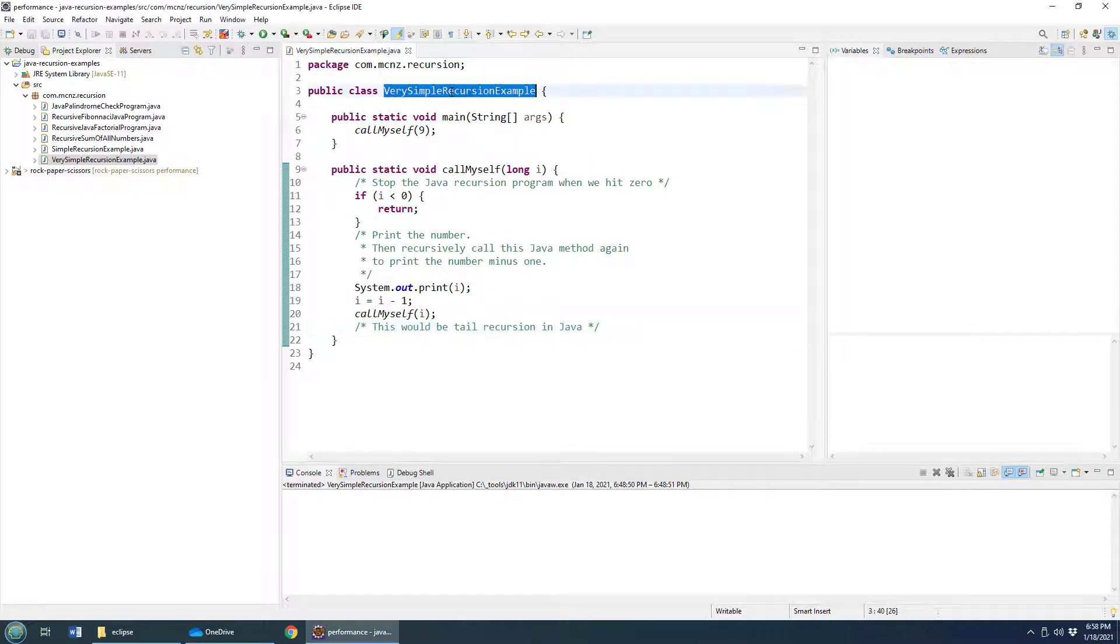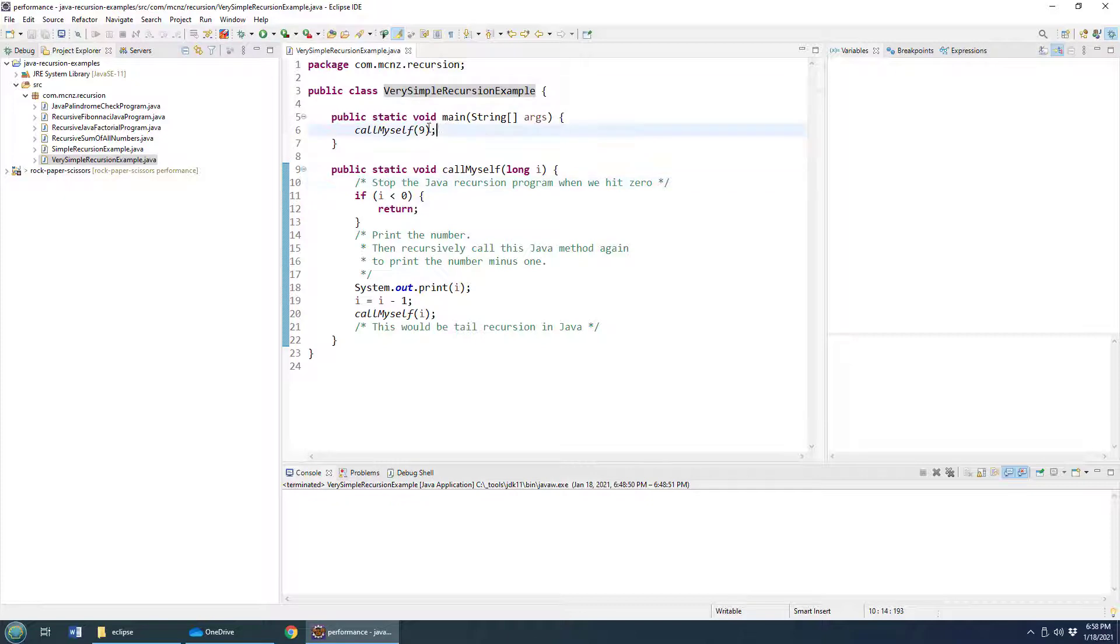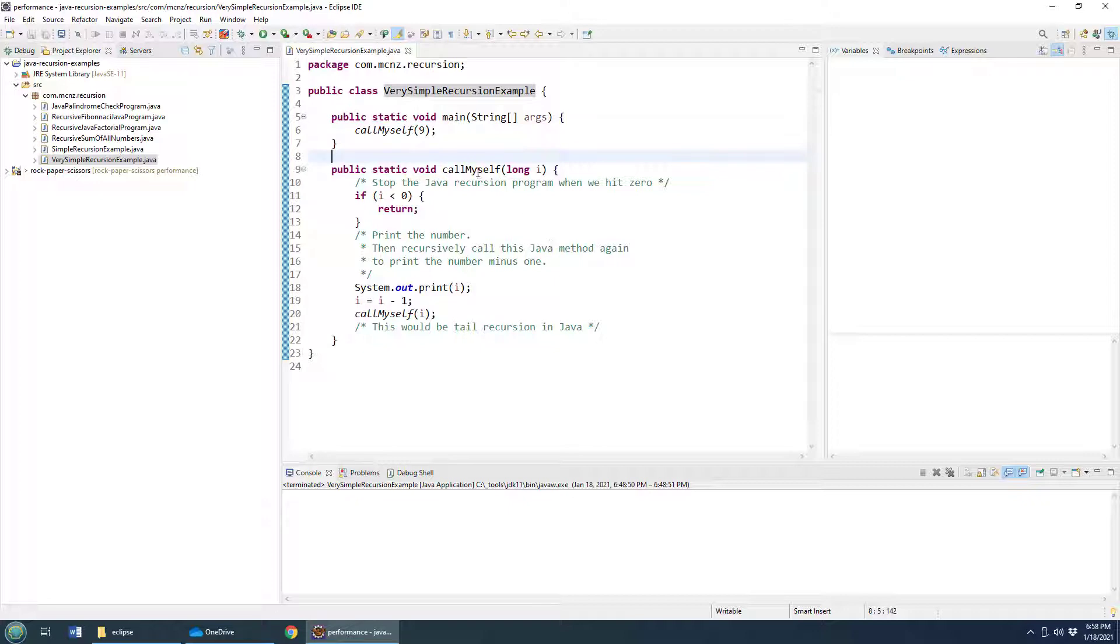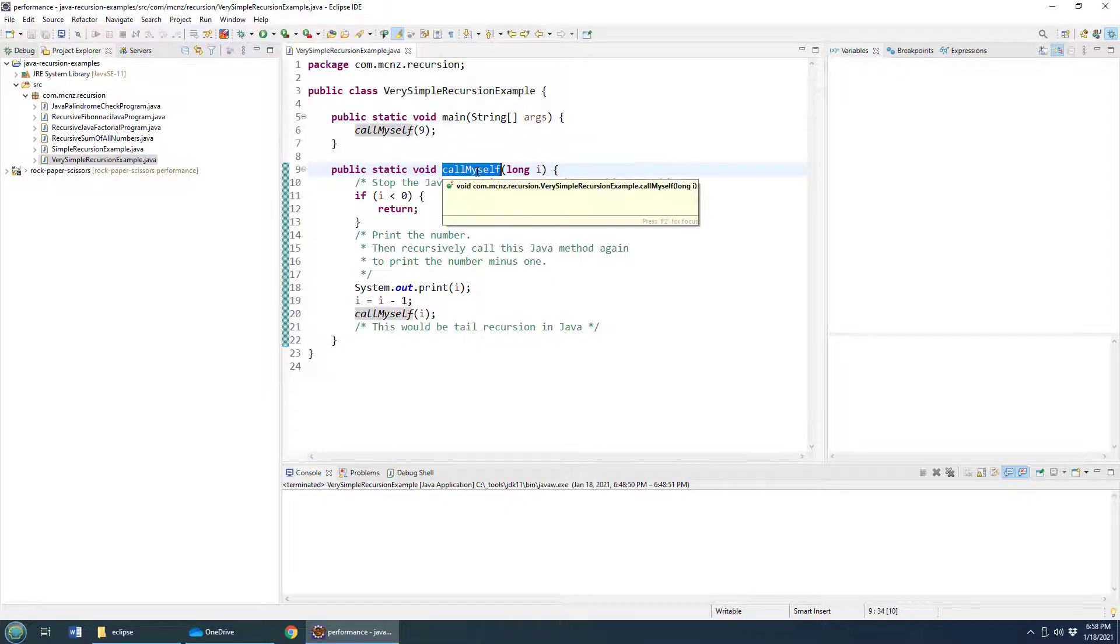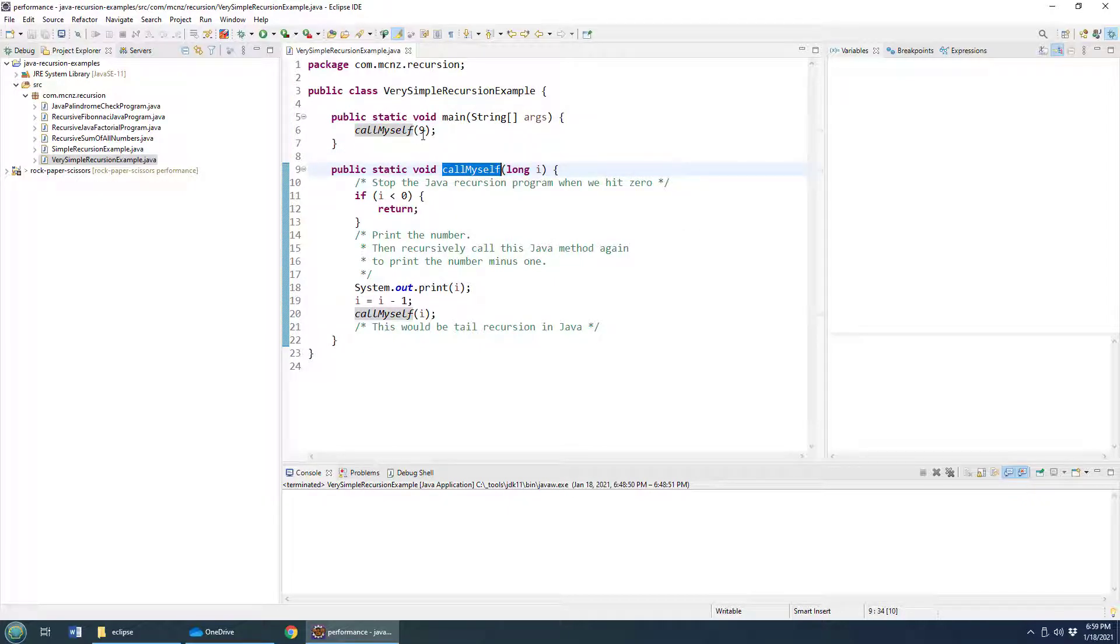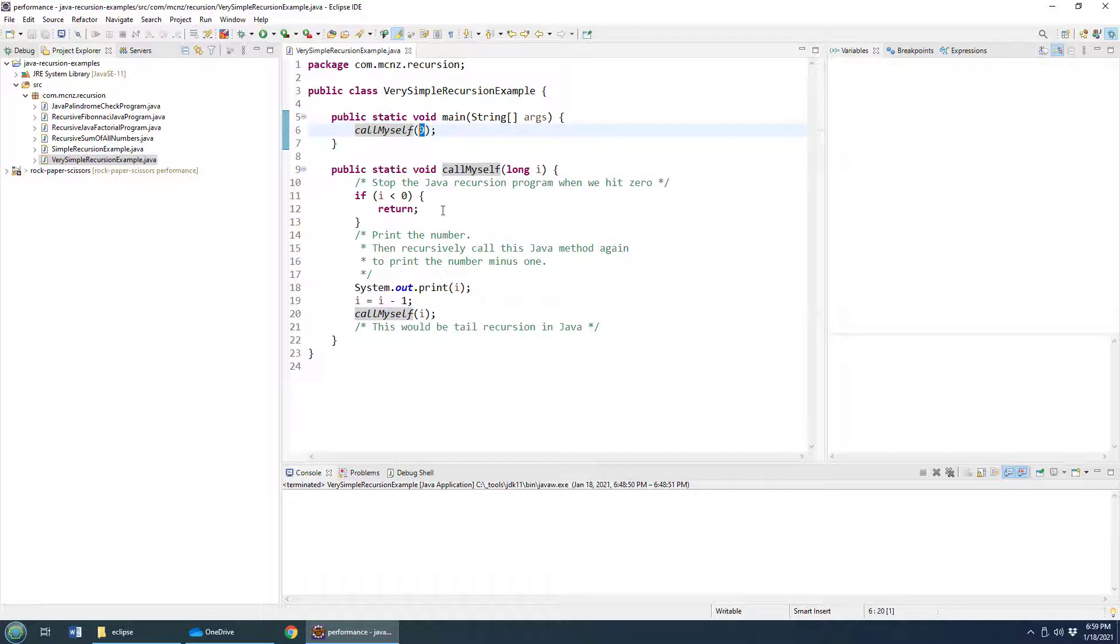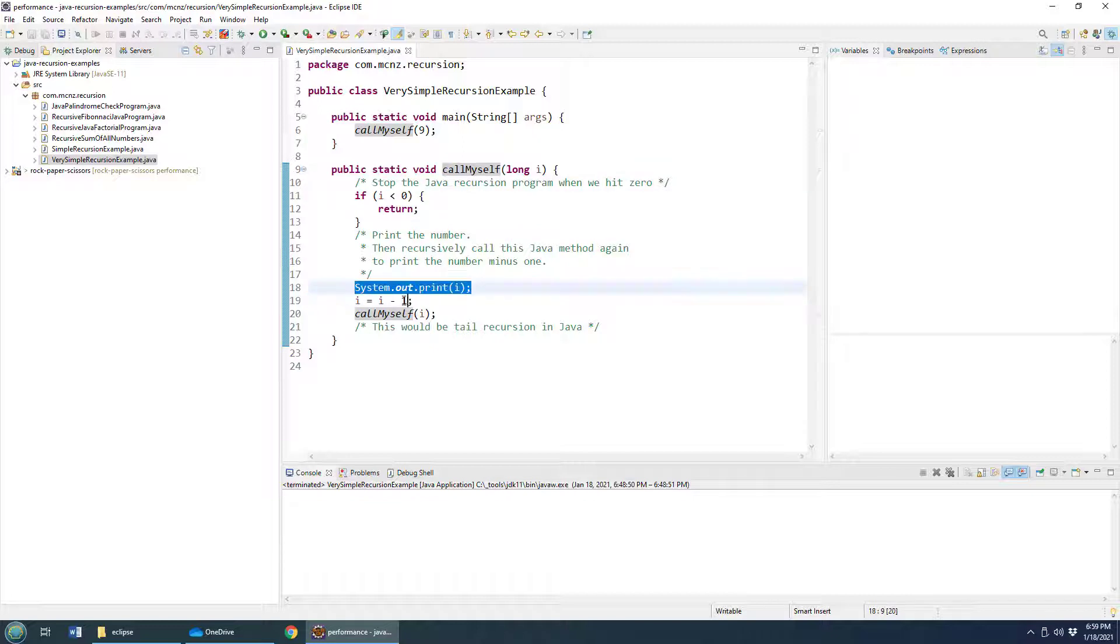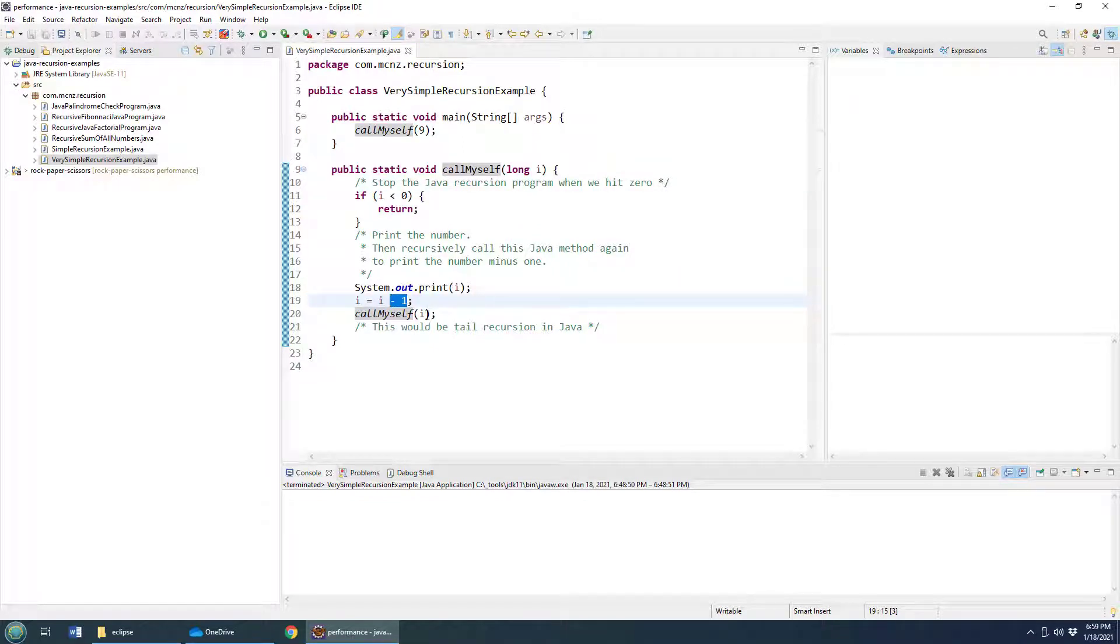Here's the simplest example of recursion that I can think of. I've got a class called very simple recursion example and a method called call myself. I pass it the number nine. And then what do we do in this particular method? We have this method call itself. So we pass in the number nine. So long as the number is greater than zero, we keep going. We print out the number and then we subtract one from the number. And then we call this method again with a number which is one less than the original.